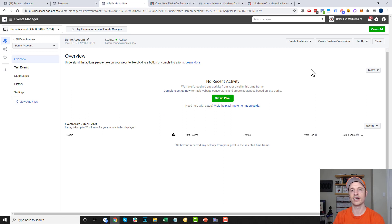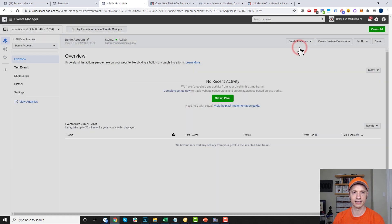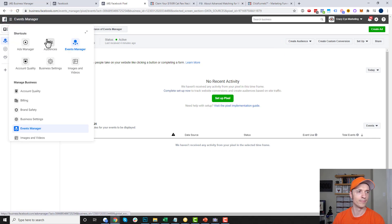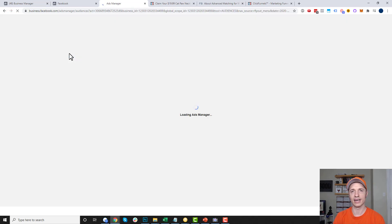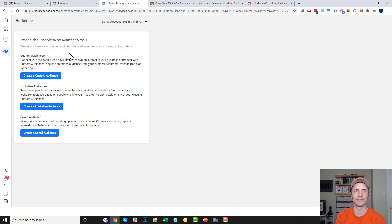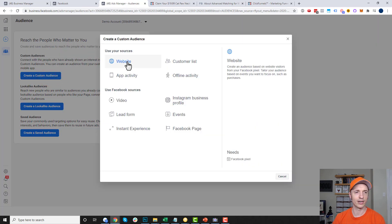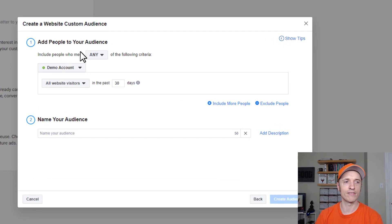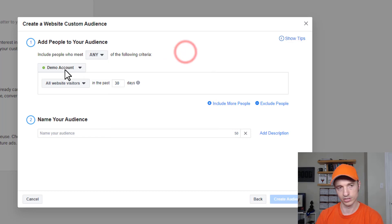The next thing I want to show you is how to create custom audiences. Here in the pixel screen, select Create Audience and then Custom Audience. Alternatively, you could go to the top left menu and go to Audiences — you can create an audience from that screen as well, or even as you set up an ad set. When you get to Create a Custom Audience, the concept is the same. I'm going to create one based on website activity, so click that option.